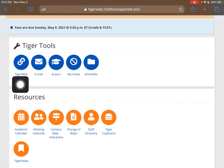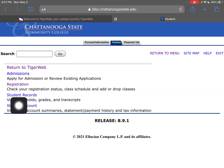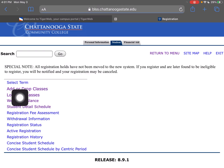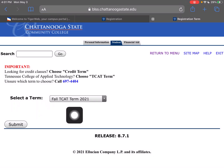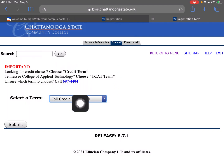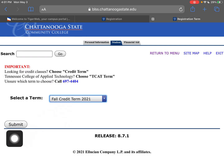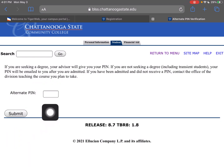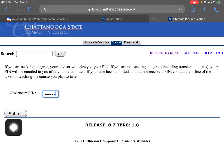Now we're going to go into Tiger Tools right here, into Self-Service. We'll click Student, then Registration, then Add or Drop Classes. Here you want to make sure to select the credit term — I'm going to work with the fall credit term. If you're in the summer, make sure you select that. If you're a TCAT student, just talk to them and they'll help you. We're going to hit Submit, and then here's where we put the alternate PIN number in, and then we click Submit.